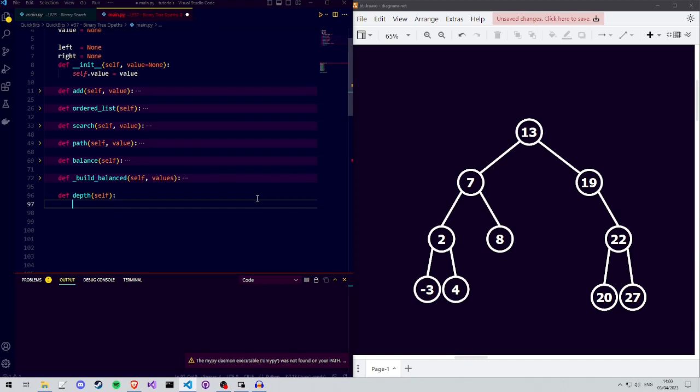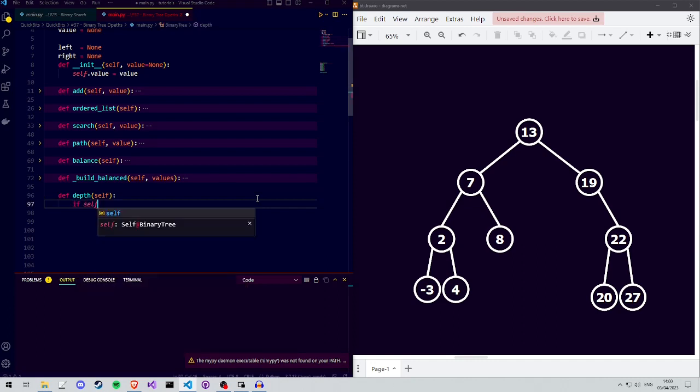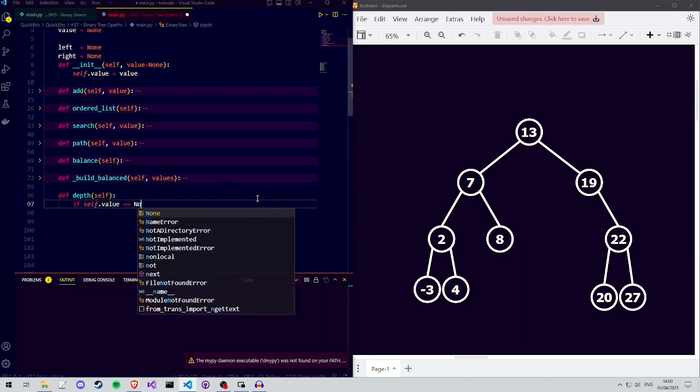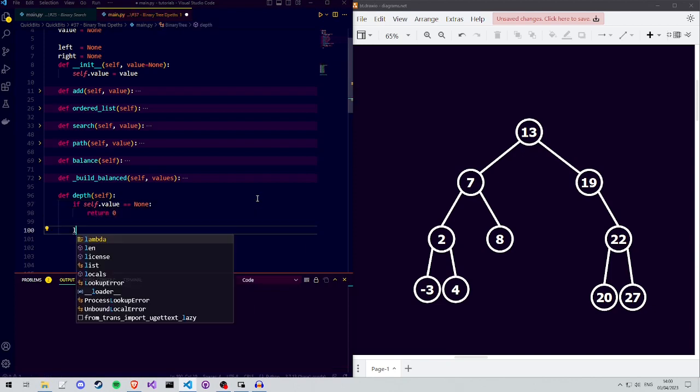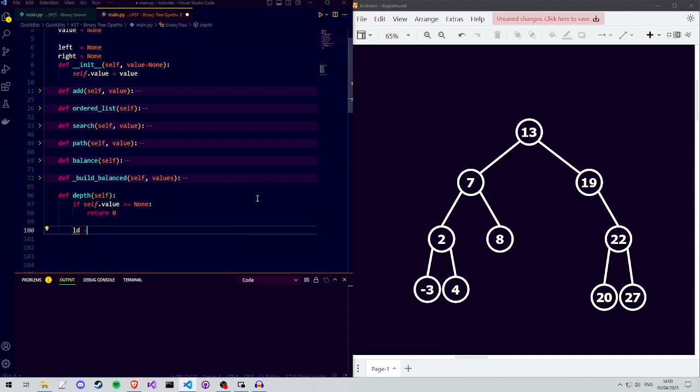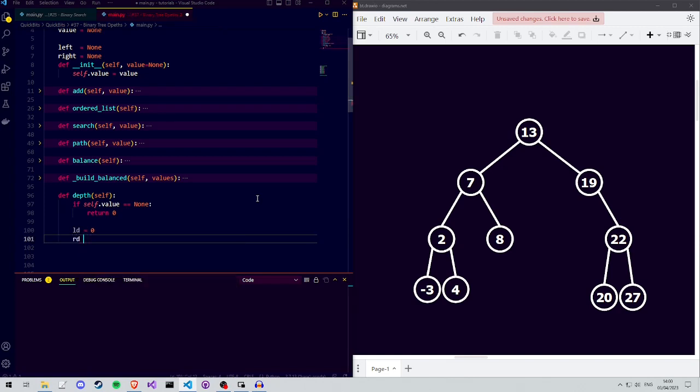We start with our base case, saying if the root value of our entire tree has a value of none, we return 0. Next, we define a variable ld to store the depth of the left subtree. We do the same for the right subtree, calling the variable rd for right depth.